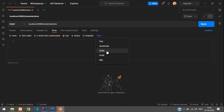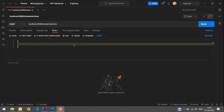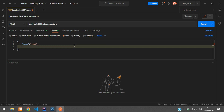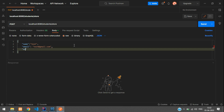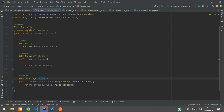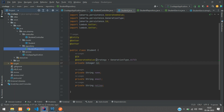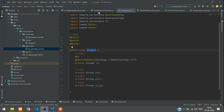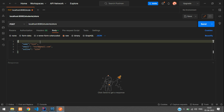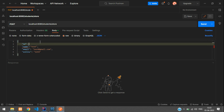In the Body tab, go to raw and change the type to JSON. Provide the fields: name as test, email as test@gmail.com, and a roll number. You also need to pass the id field — you can set it to 0 — because we're using the Student class as the request body type. The id won't actually be stored as sent since it's auto-generated. Then hit Send.